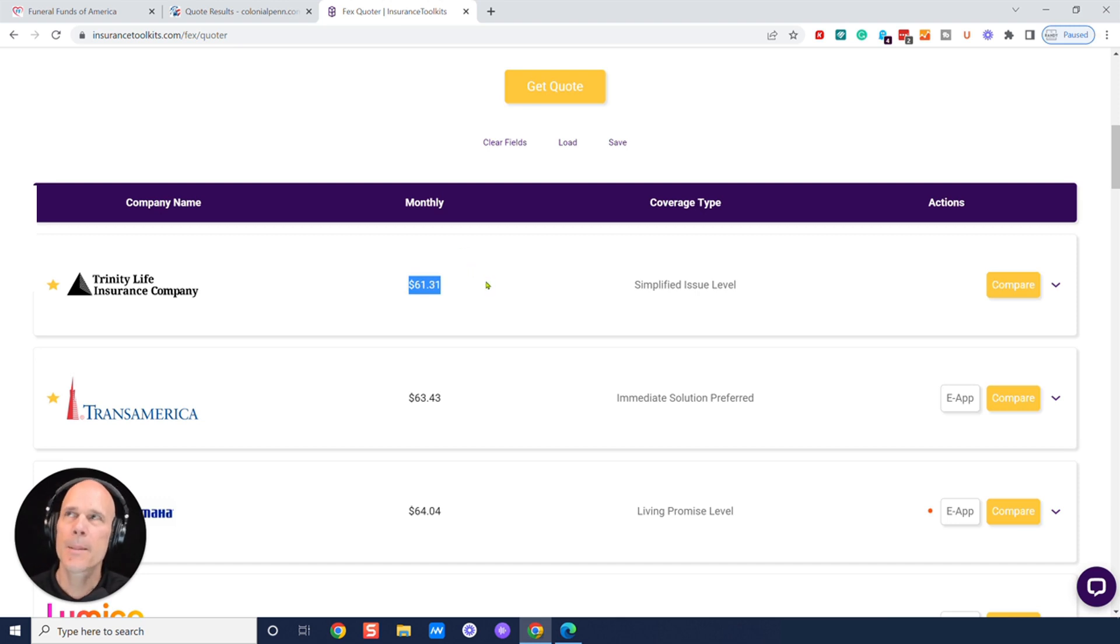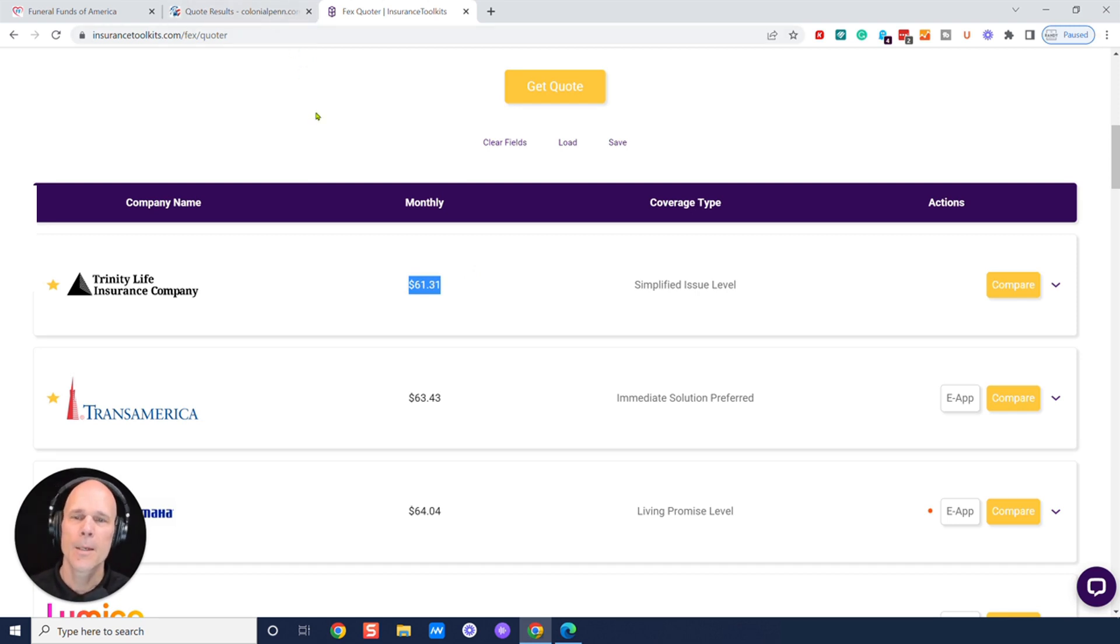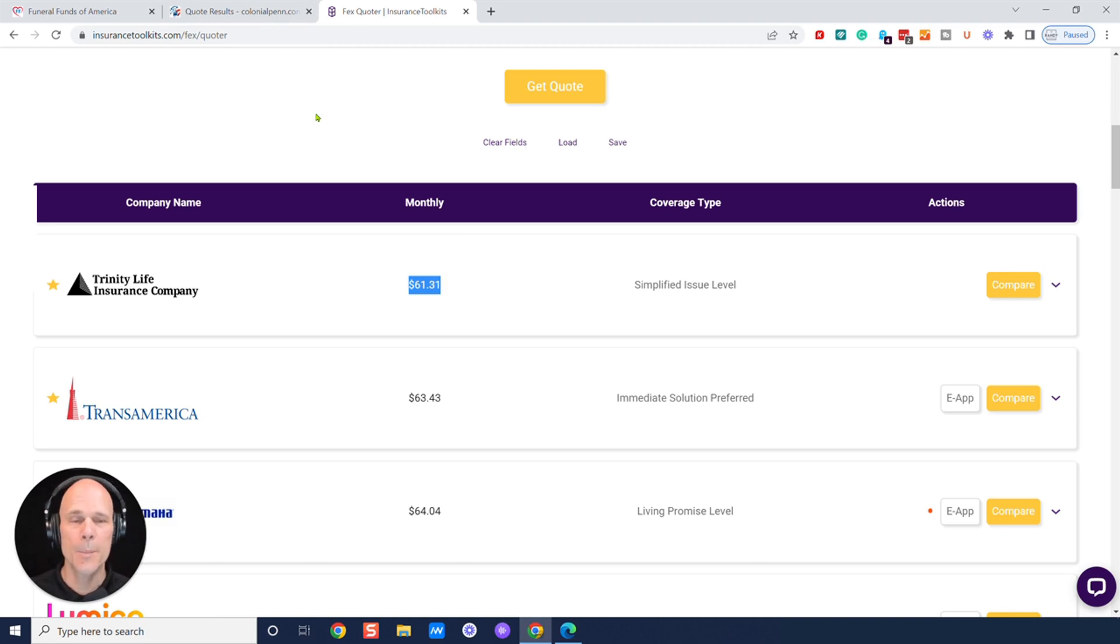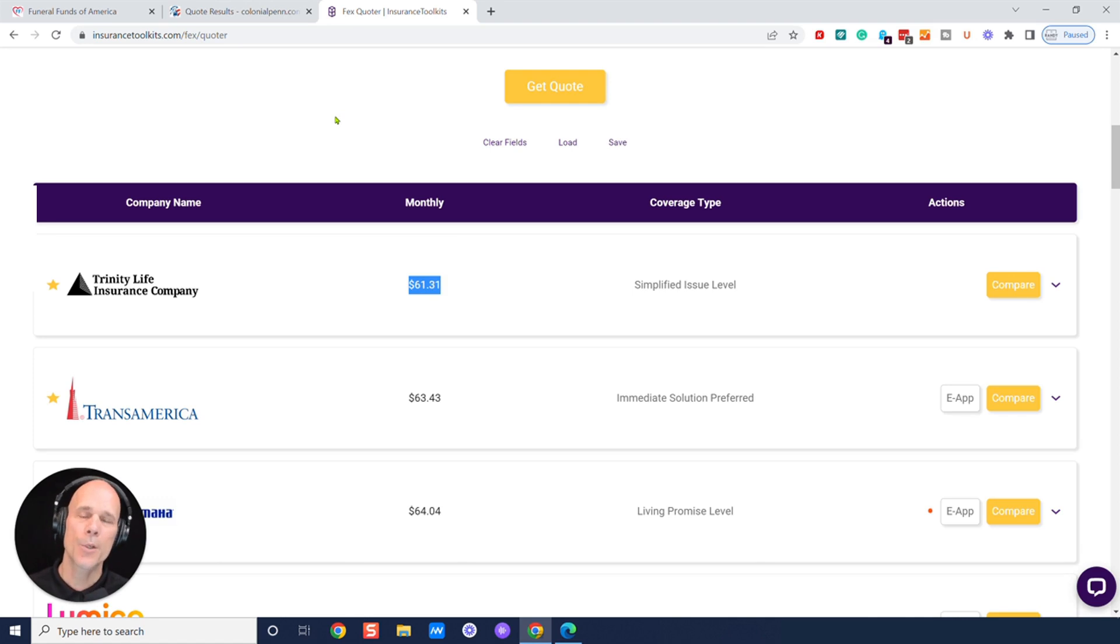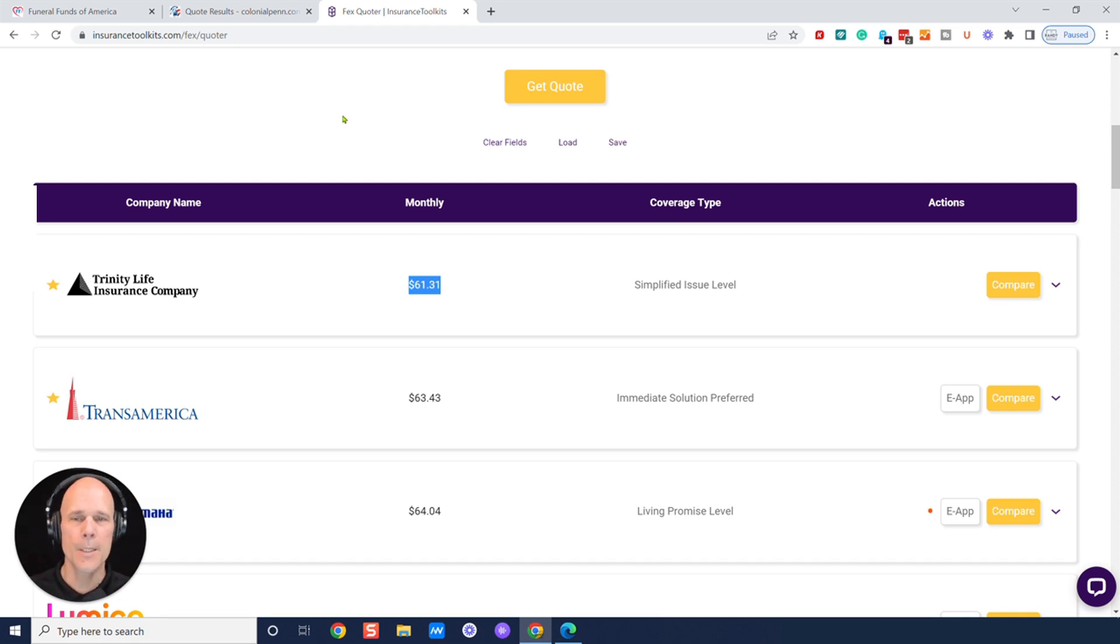So Colonial Pen is almost 200% more expensive than a first-day coverage policy. And with Colonial Pen, two-year waiting period. Why would you spend 200% more? Because you're going to overpay on that for the rest of your life. So let's say it's just roughly $60 difference. It's just easy math for me.